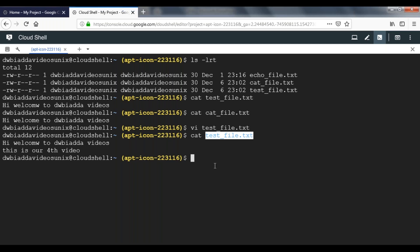Now let's see how we can add the same line using cat command. Earlier, to create a file using cat, we used cat space greater-than and then the file name. If you want to append data to an existing file using cat, you have to use double greater-than.